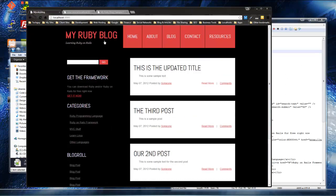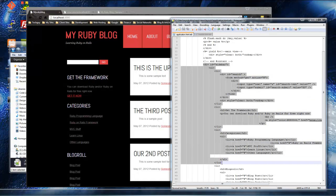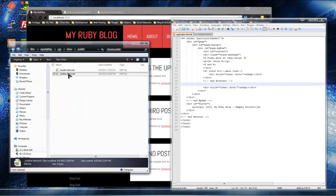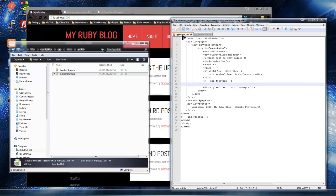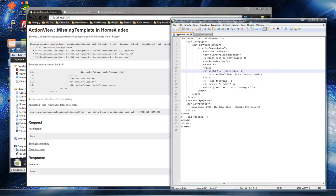We can do the same thing with the sidebar. Go down to the sidebar div, grab everything up until the end sidebar, cut that out, and place it in the sidebar partial file. Then include it with `render 'partials/sidebar'`. On reload we get a 'missing template' error — that's because we forgot to include the `partials/` directory in the path. Once we fix that, everything is set.